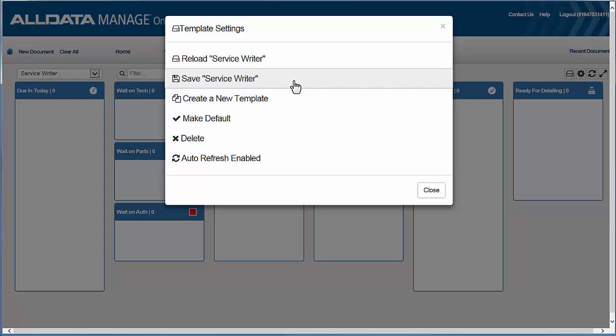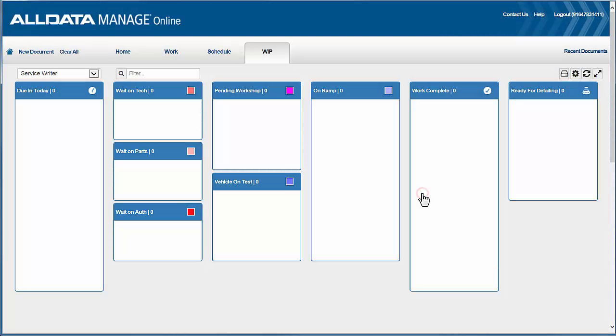So that's it for setting up our work-in-progress screen. Now jump into the next video, Using the Work-in-Progress Screen, to see a couple of really good examples in action.